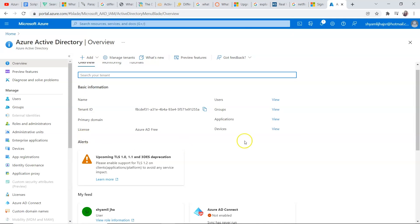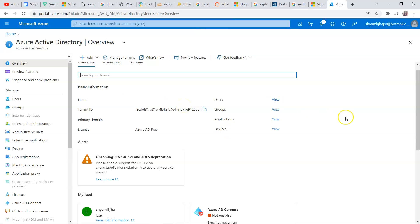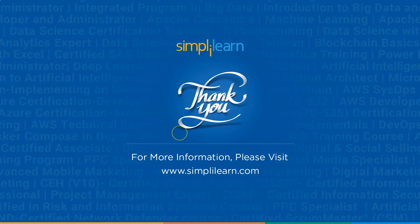Here you will get basic information like their name, what is their ID, what is the license, which groups they belong to, and what devices they use. You can also have access to their password as well. So this was all about Azure Active Directory. We have almost reached the end of this video.